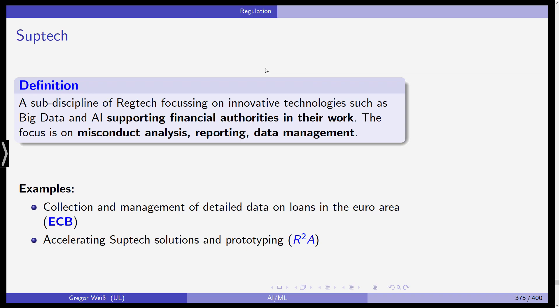Financial authorities like BaFin in Germany and the FCA in the UK, whenever they use big data, AI, or machine learning to support the supervision of financial institutions — this is what we call SupTech.